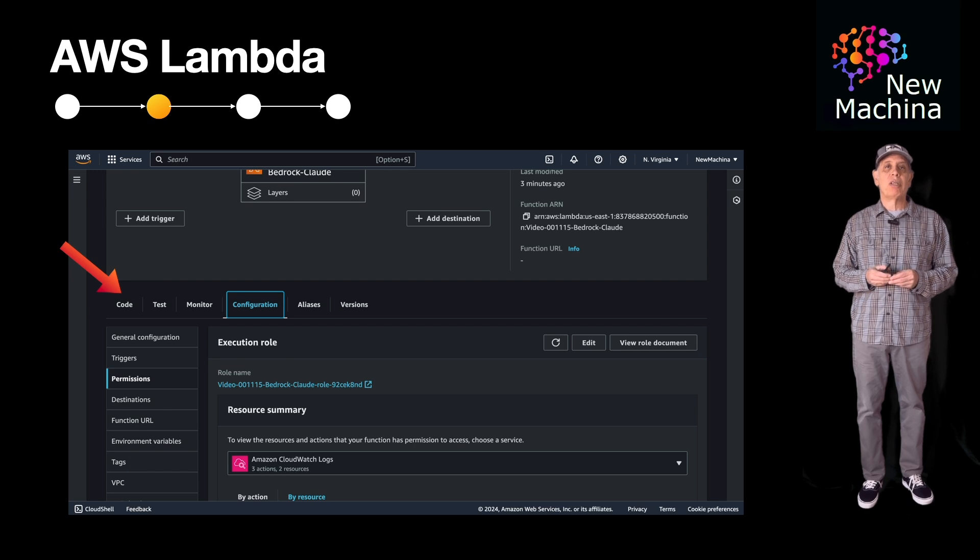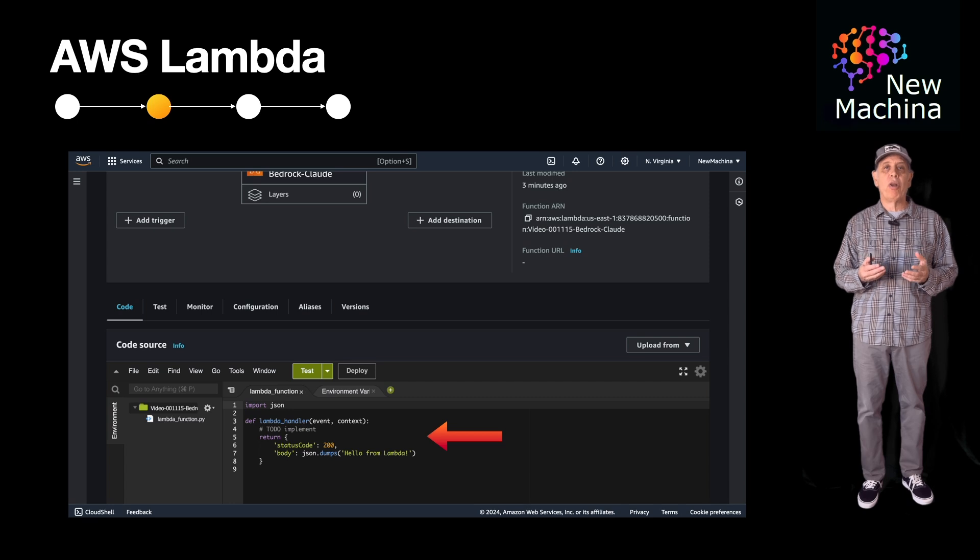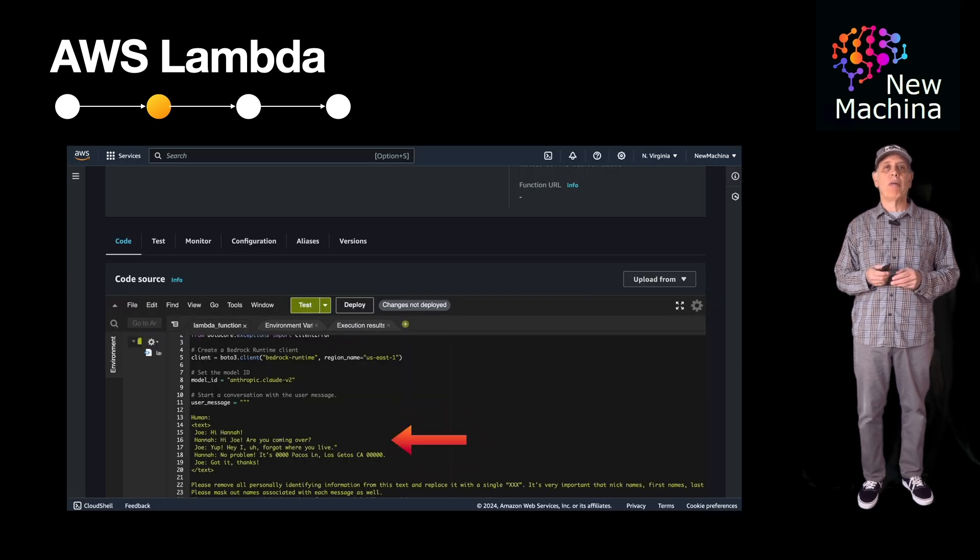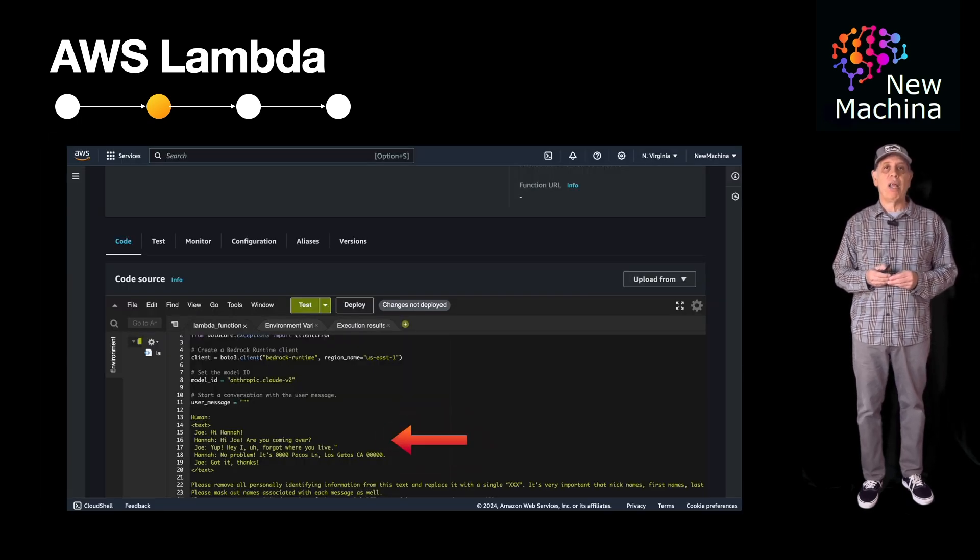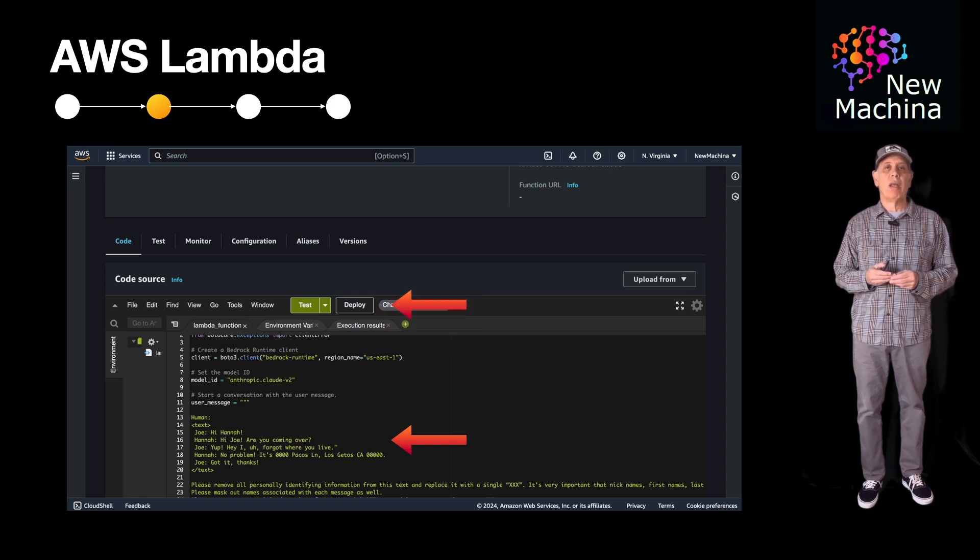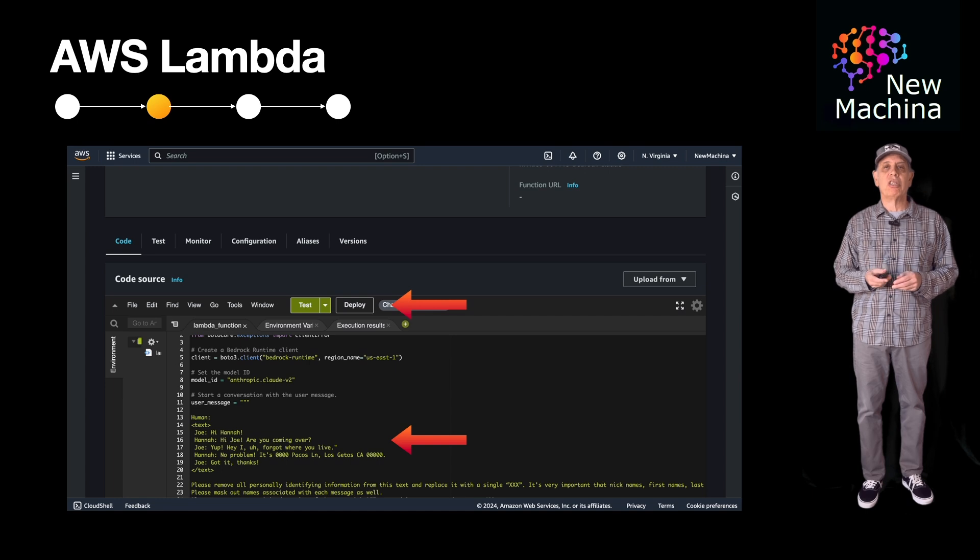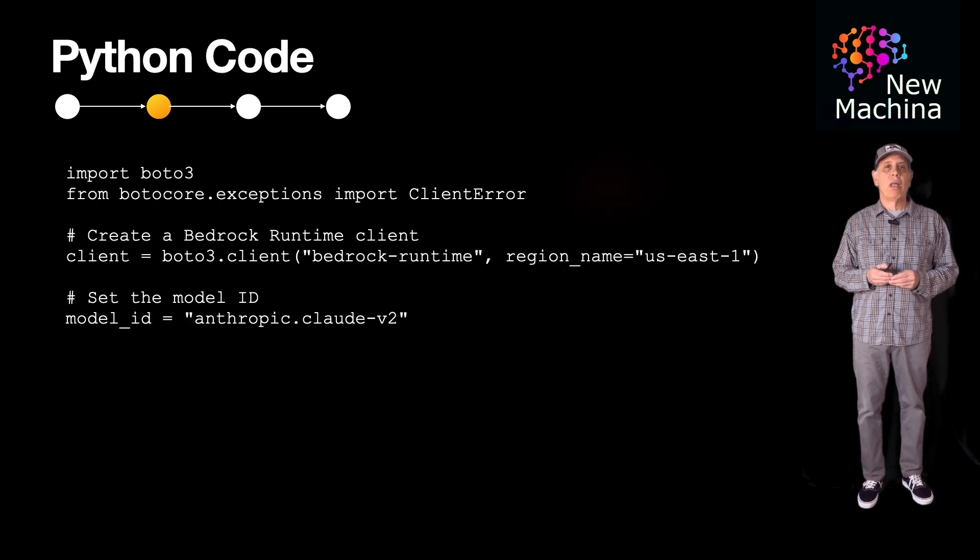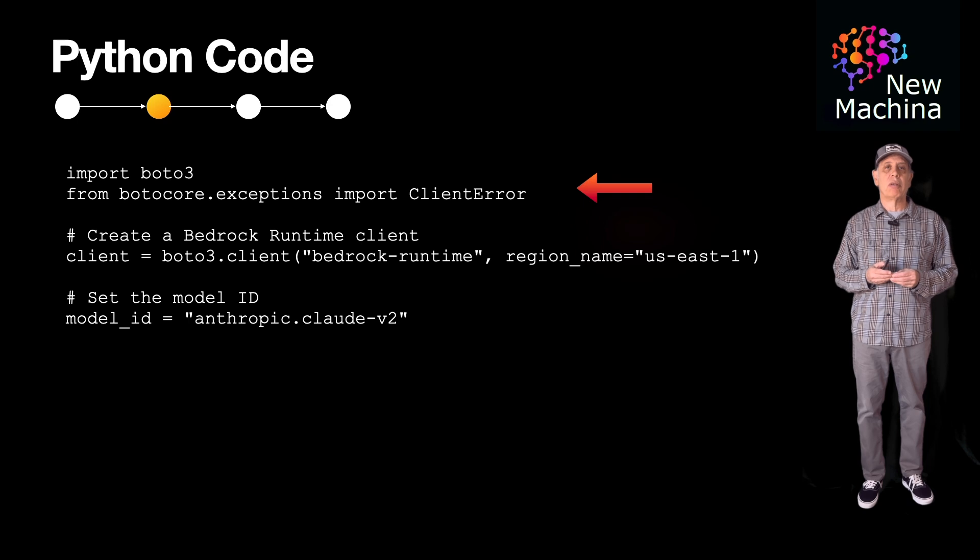Here's the default Python that came with the Lambda function. And now I'll go ahead and put in my final Python code. I enter the example code and click the deploy button to update the code in AWS cloud. Let's step through this code so you can see what it does.